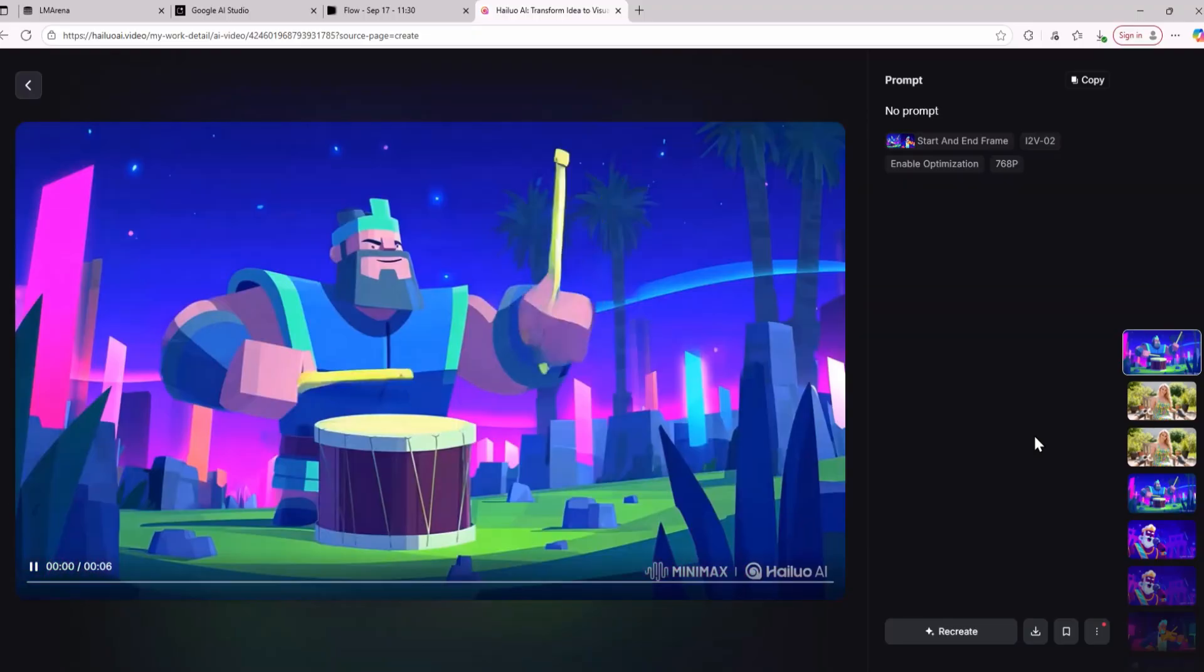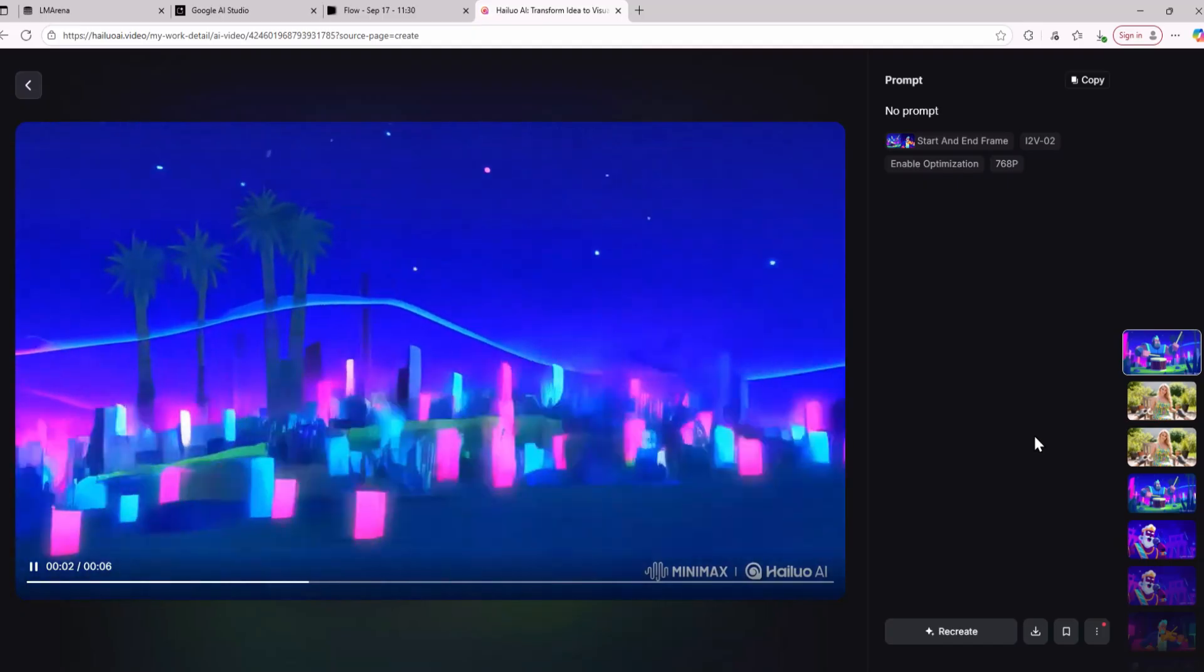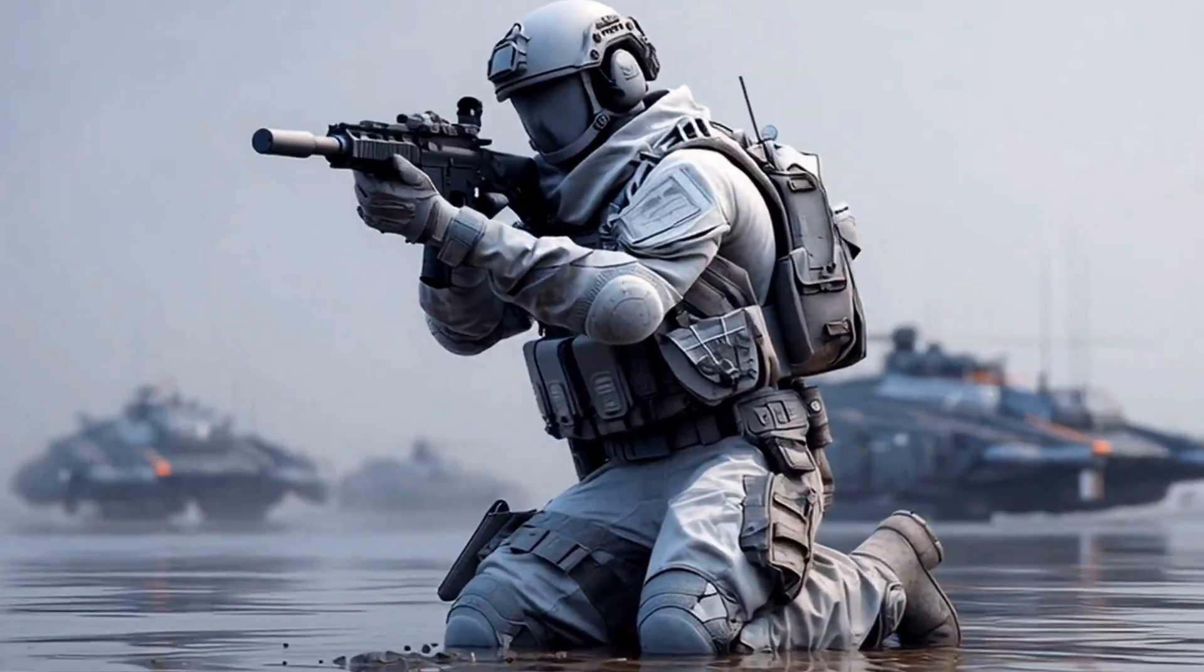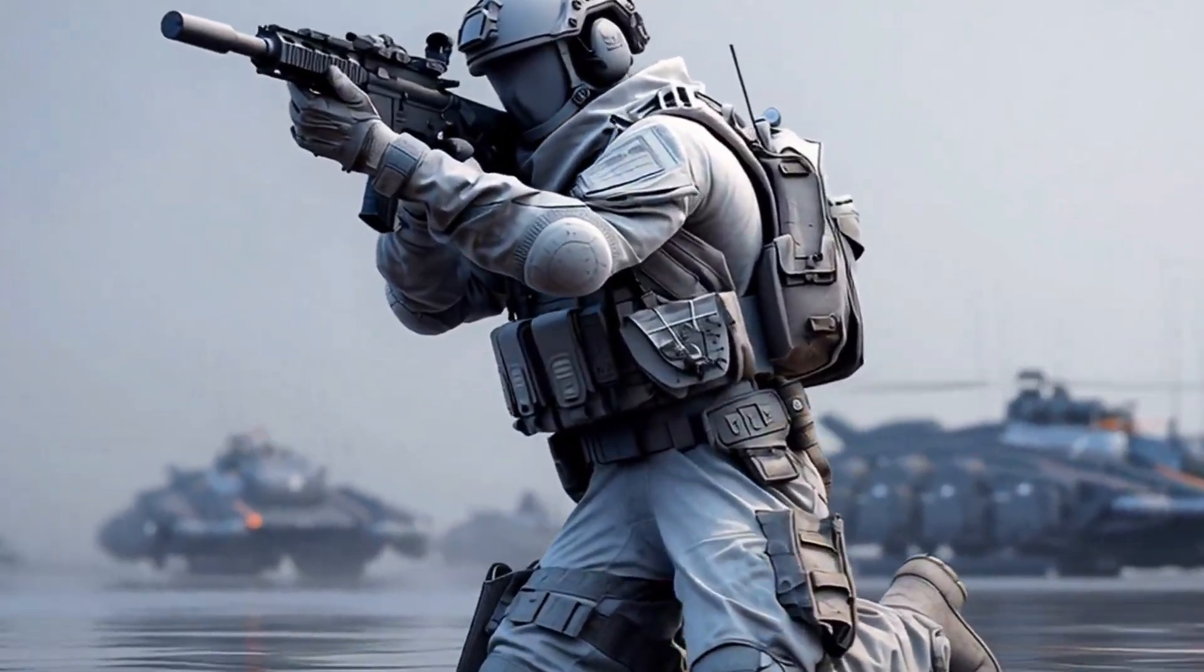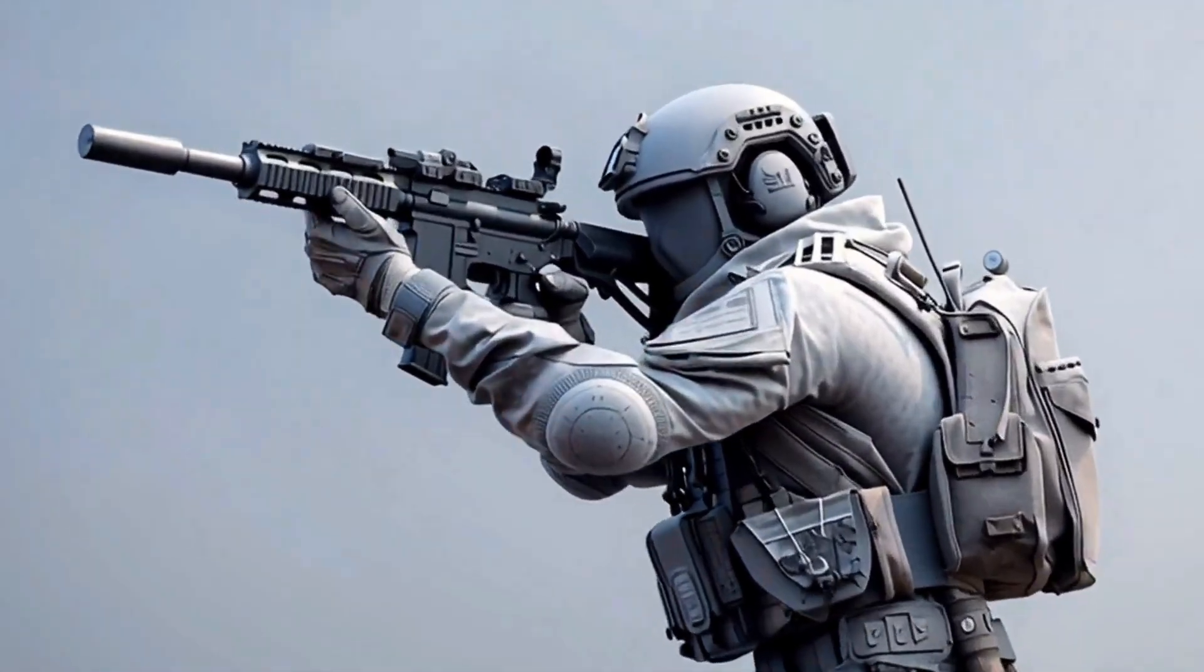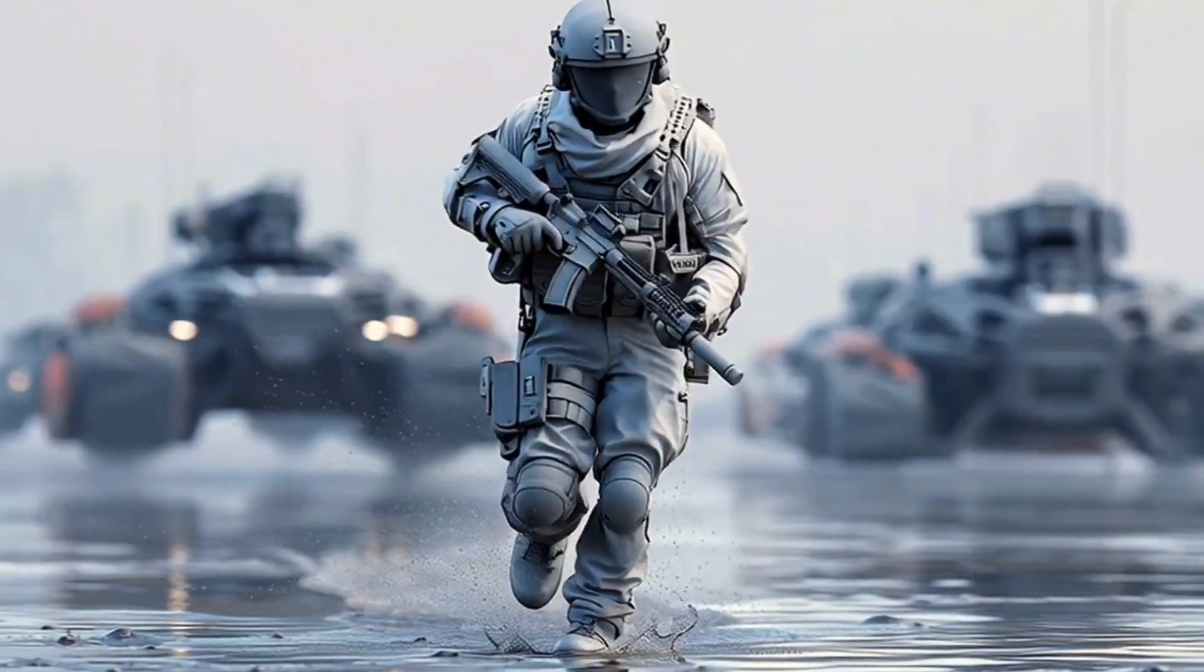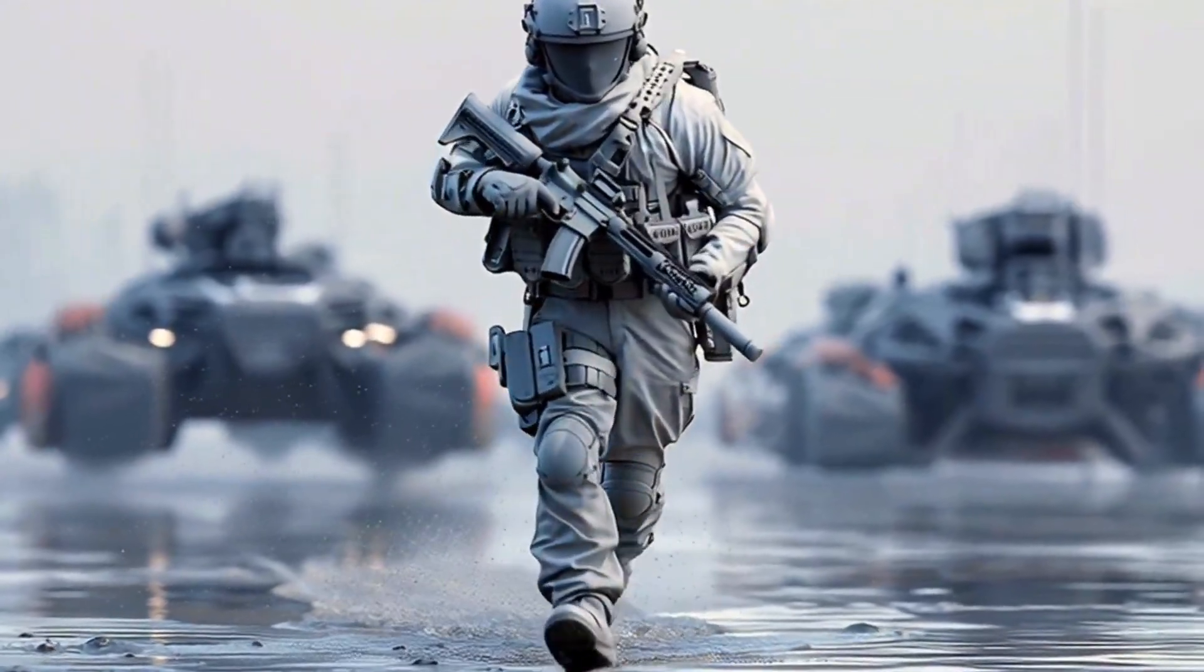Now using the free workflow that I have just shown you you can create really awesome 3D animation videos like this or even 2D animation videos completely free. I hope you enjoyed this video. See you in the next one.